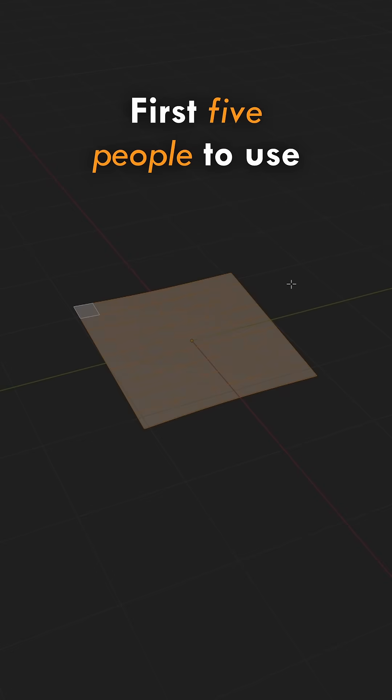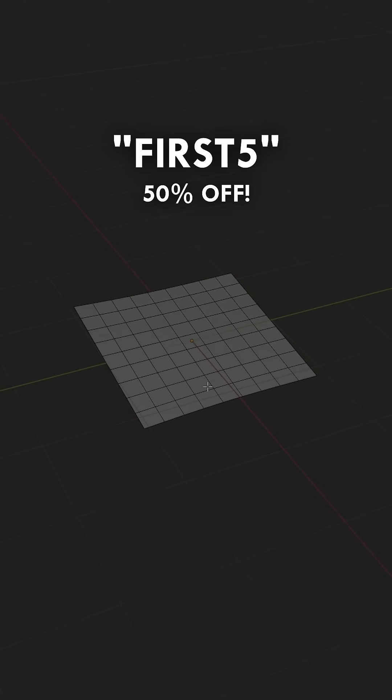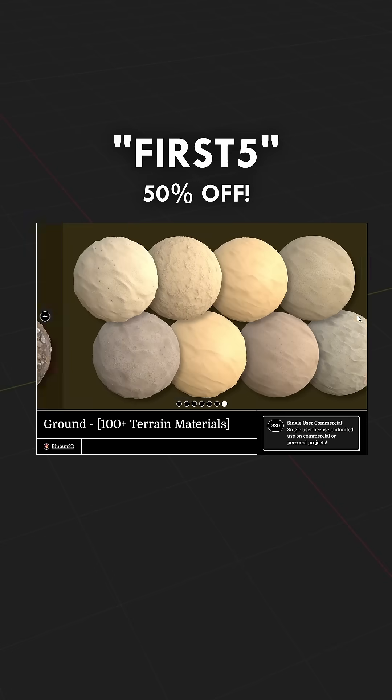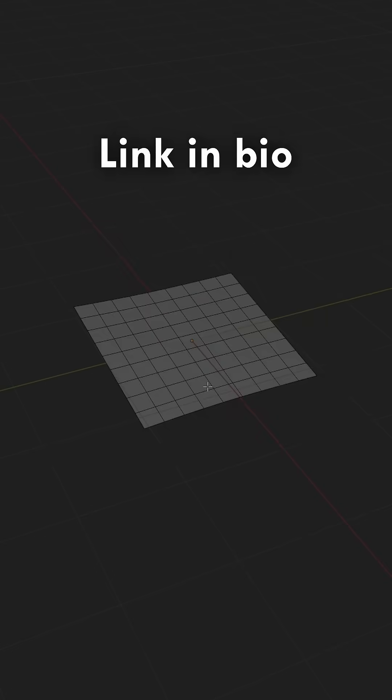First 5 people to use this code get 50% off on any of my massive texture packs. Link in bio.